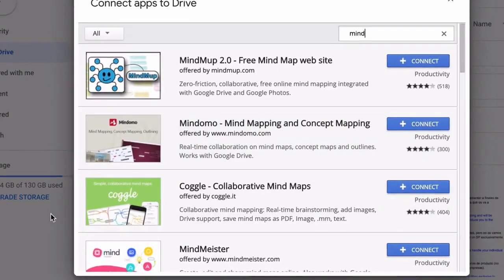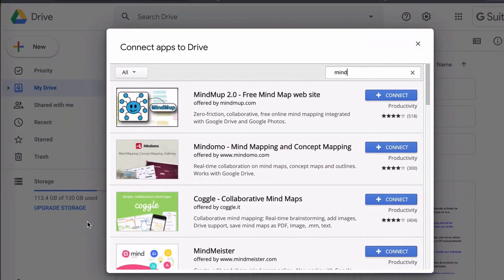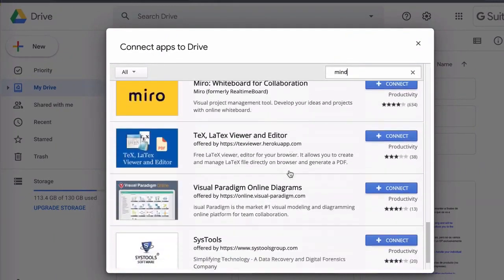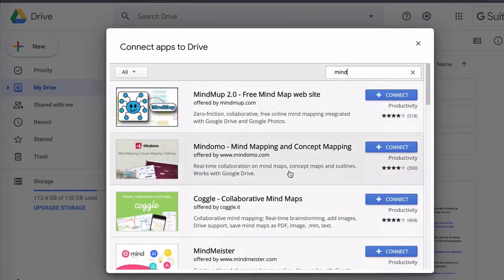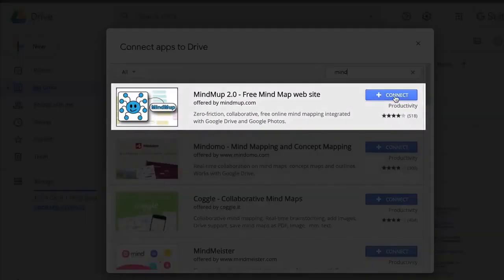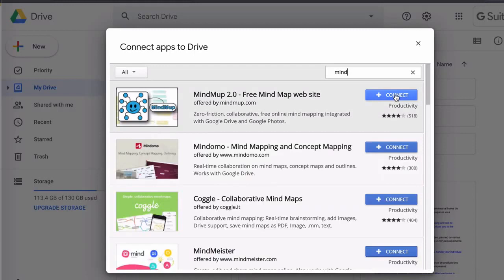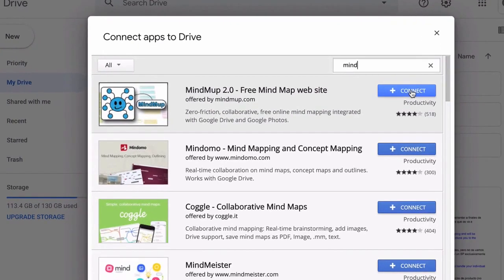In these results you can see Mind Mop, MindDomo, Coggle, MindMeister and the list goes on. So I'm going to choose the very first app which is Mind Mop. The reason I'm going to choose Mind Mop is because I've tested a few apps and I really like how this one works.